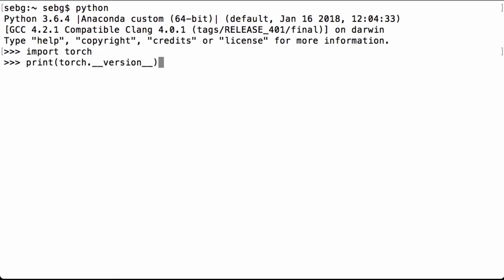Then we print the PyTorch version we are using. We are using PyTorch 0.3.1 post 2.